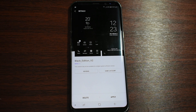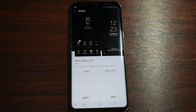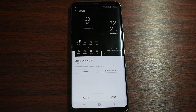Hey guys, this is Tekno Gentleman and today I'm gonna show you how to download and install a Pure AMOLED theme on Samsung Galaxy S8, S8 Plus, or Note 8. This can work on any Android device as long as you have Marshmallow,